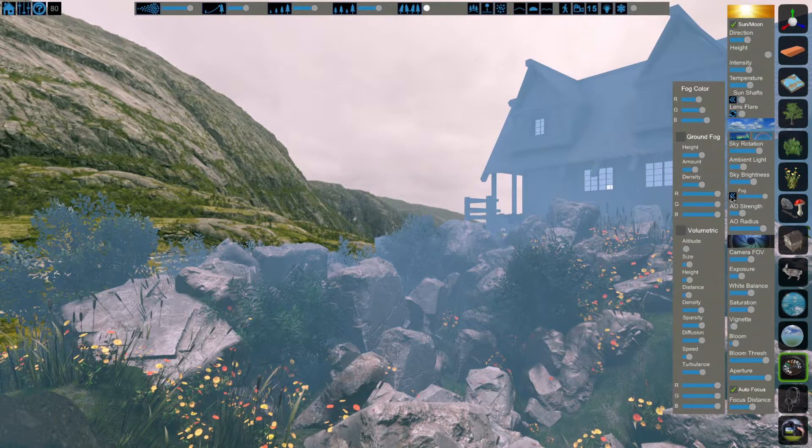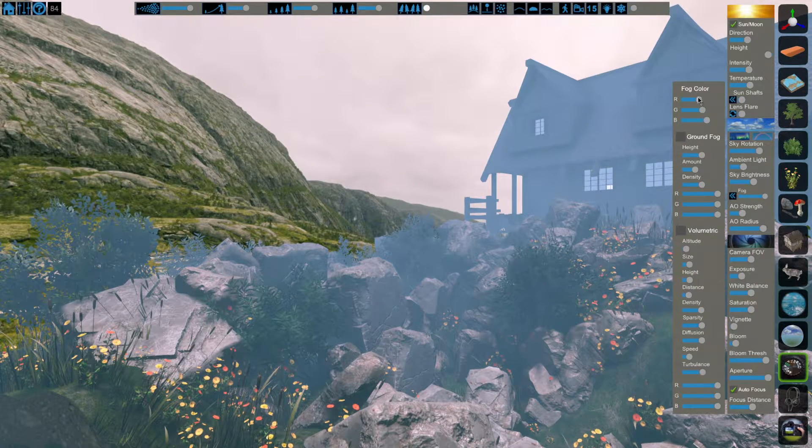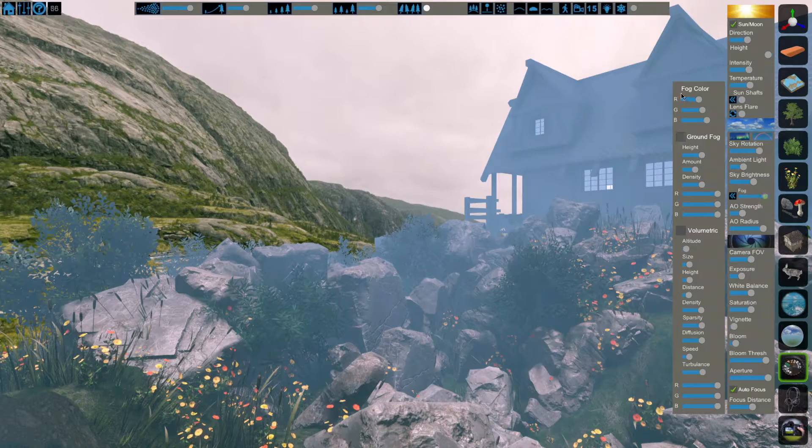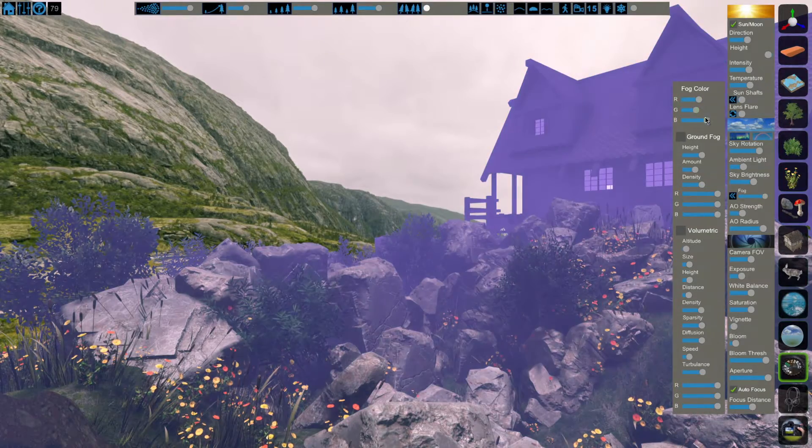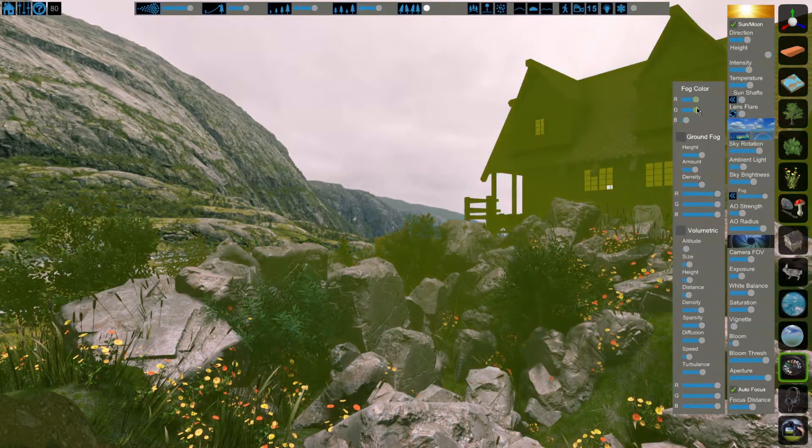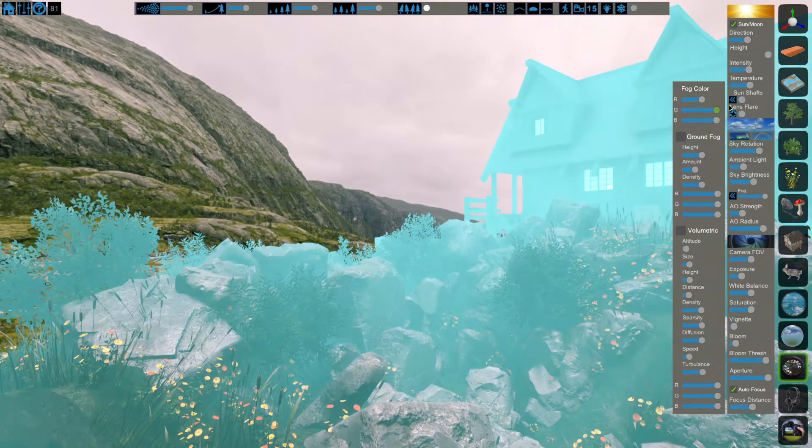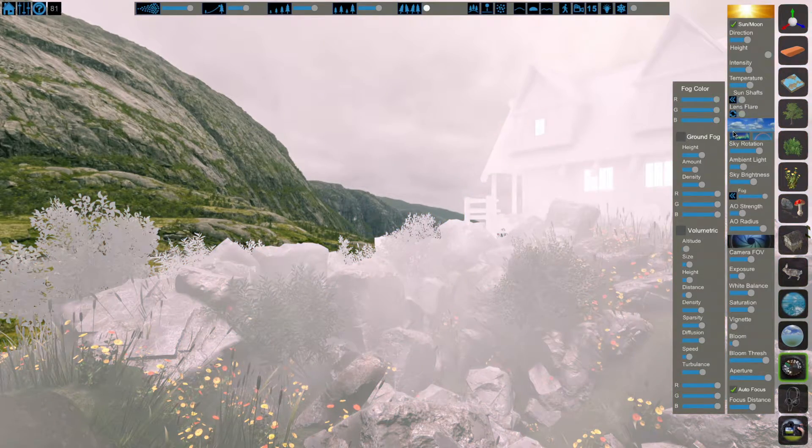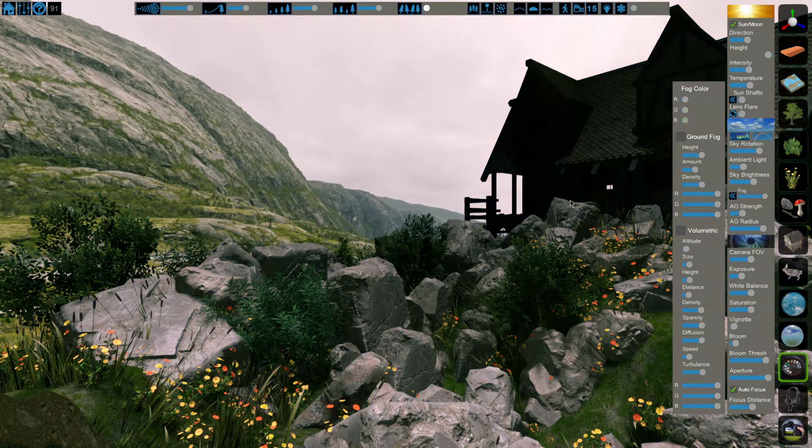We click these two arrows, it opens up our fog menu. The fog color at the top affects our distance fog. It's a simple RGB and will allow you to set the color to whatever you'd like. Everything set to the right is white. Everything set to the left is black.